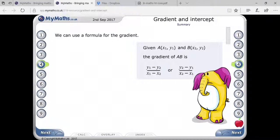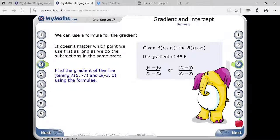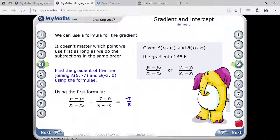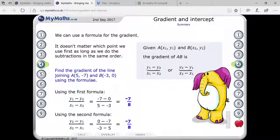Suppose two points are given: (5, minus 7) and (minus 3, 0). Assume x1, y1 and x2, y2, then plug in the values. It becomes minus 7 minus 0 upon 5 minus minus 3. Minus minus becomes plus, so the denominator is 5 plus 3 equals 8, and the numerator is minus 7.